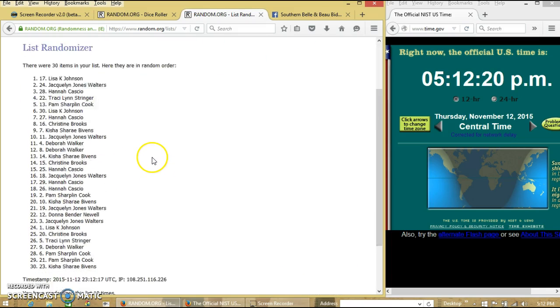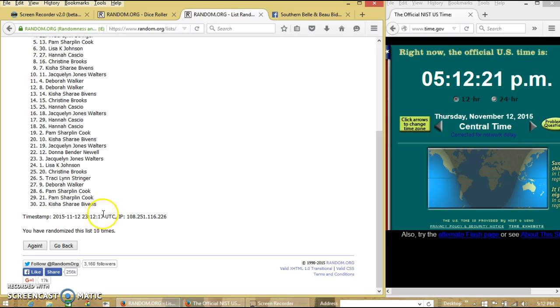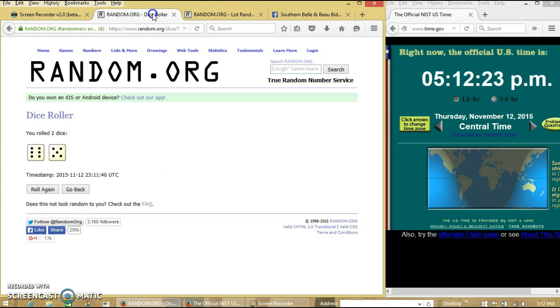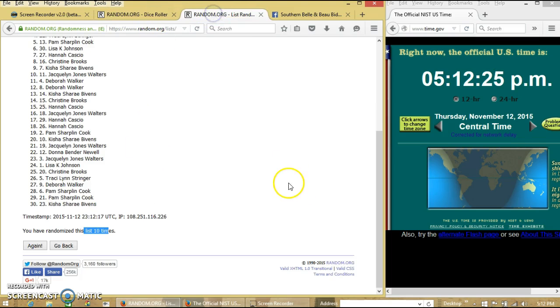After the tenth time we have Lisa on top, Keisha on the bottom. We have gone 10 times. Our dice is 11. We'll go for the last time at 5:12 pm.